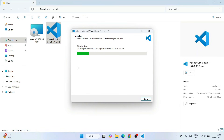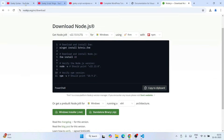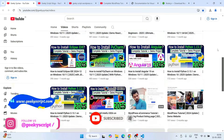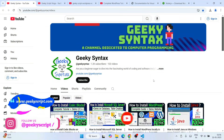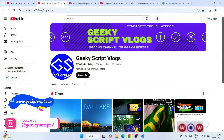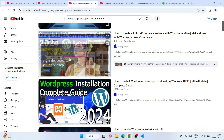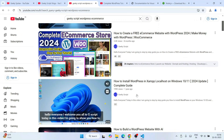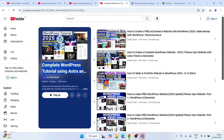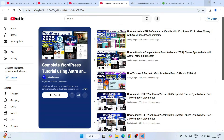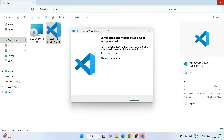While Visual Studio Code is installing, I'd like to request you to subscribe to the channel Geeky Syntax, where I regularly post coding videos. I've also created a vlogging channel and I'm posting a lot of WordPress tutorials there — some videos are one hour thirty minutes, some are an hour, and some are in a series.